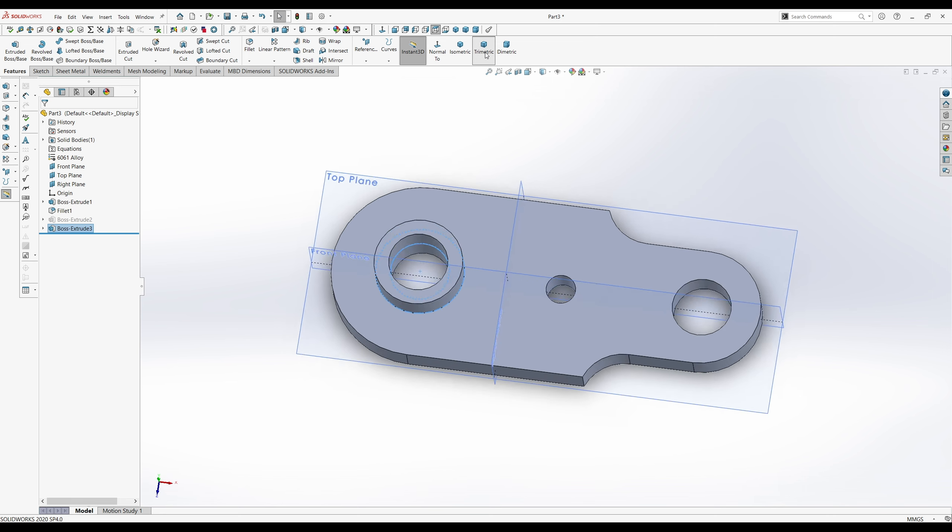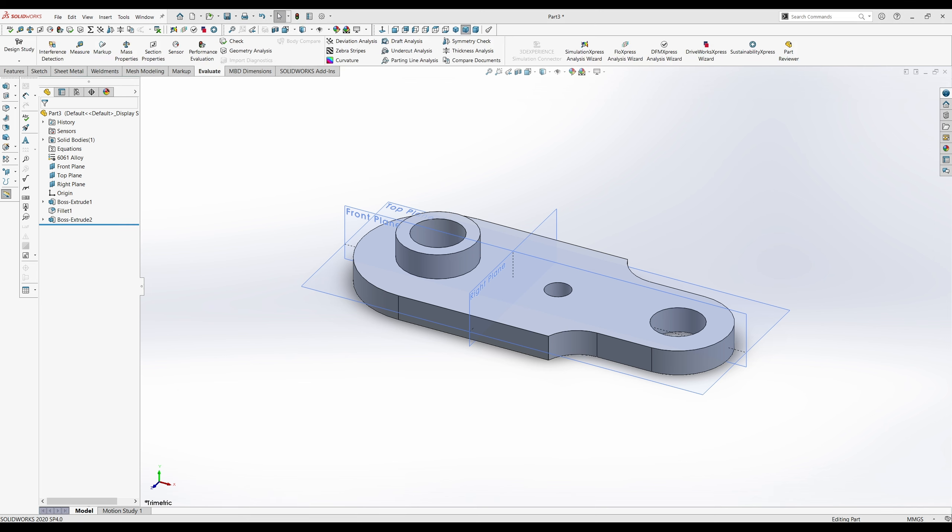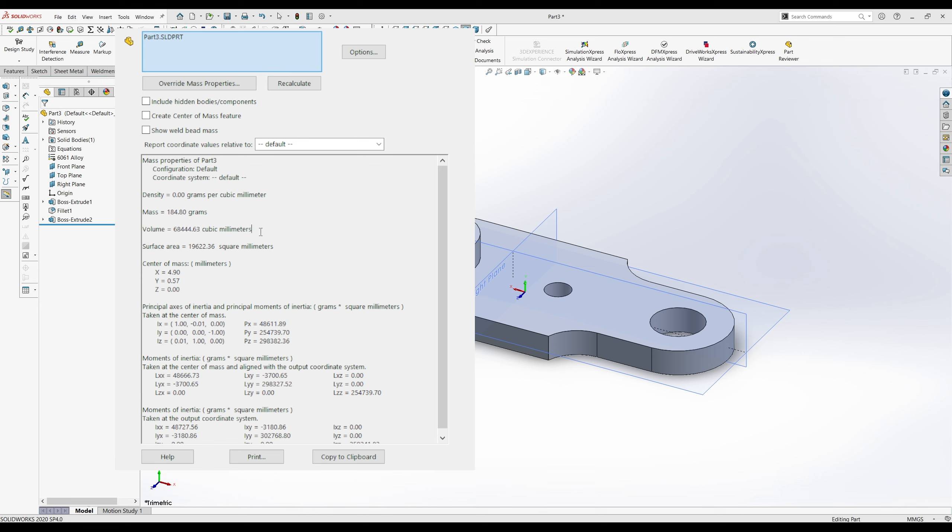And so if we show trimetric, everything is ready to go. Next, you want to find the mass and volume of the part. So you want to click on evaluate. And go up to mass properties and click that. And with the mass, we have 184.8 grams. And the volume is 68,444.63 cubic millimeters. And that's all there is for this assignment.